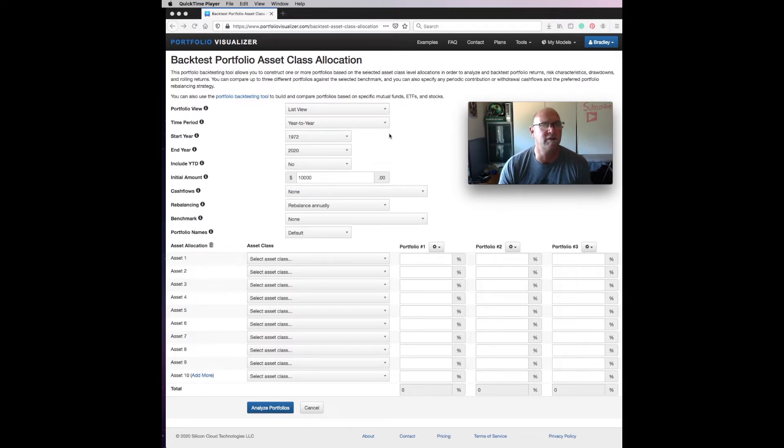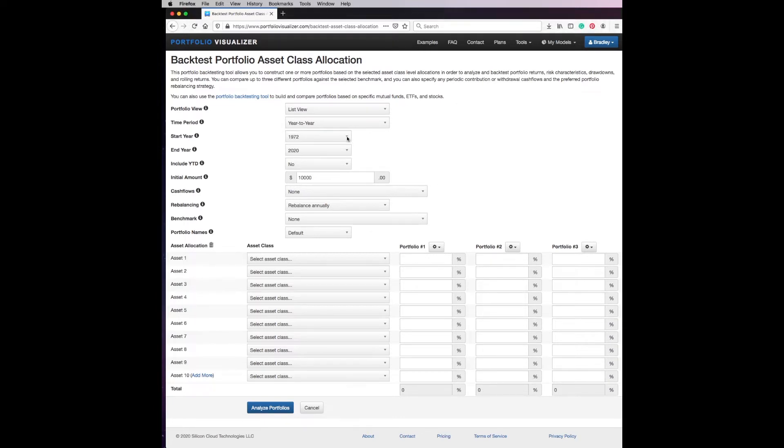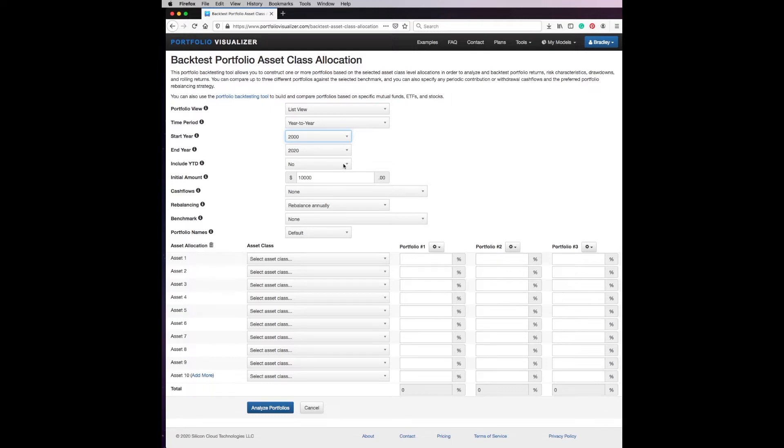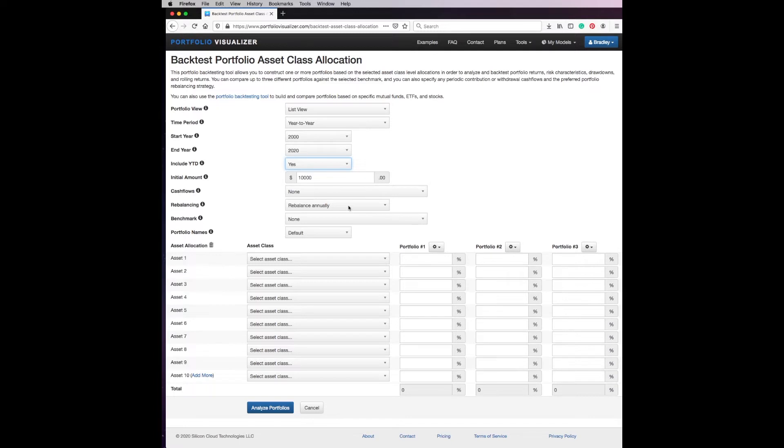So we're going to do a year-to-year basis. We're going to go back 20 years to 2000, we're going to stop in 2020, we're going to include year-to-date. We're going to start with a $10,000 investment. We're not going to add any money to this, we're just going to use this for an example, and we're going to say that they rebalance the portfolio annually.